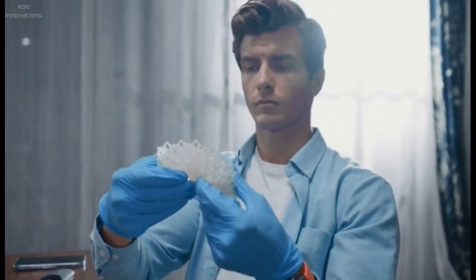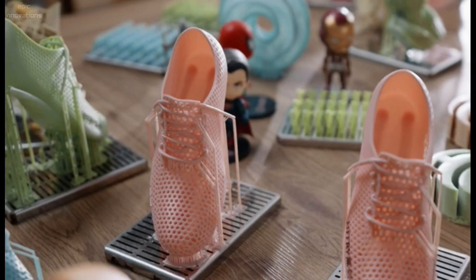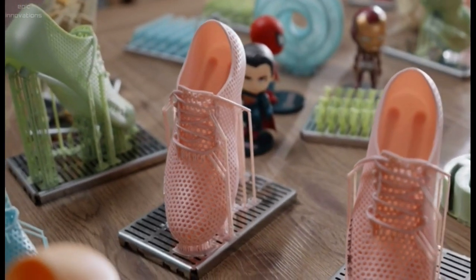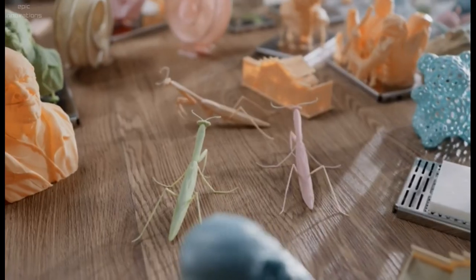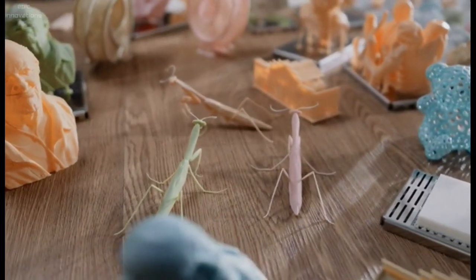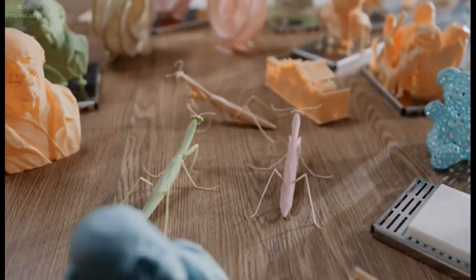In terms of affordability, compared to the current Carbon 3D technology, the price of Rocket One is a thousand times cheaper.